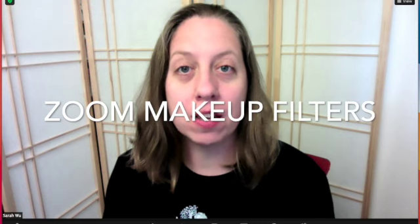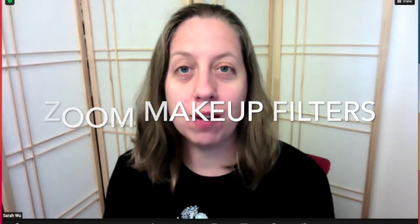Hi, it's Sarah and I'm so excited today to show you about Zoom makeup. Yes, you can put on makeup using the filters in Zoom. So here's where to find it.